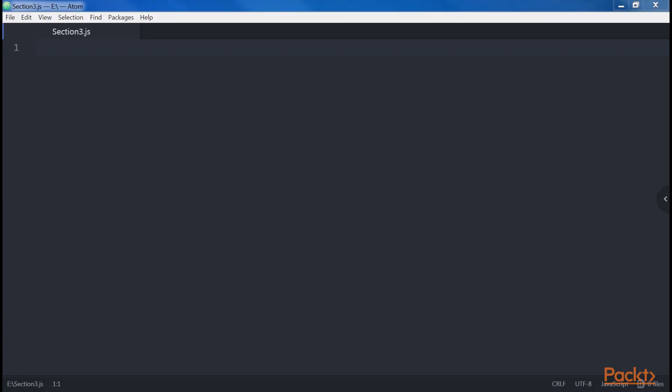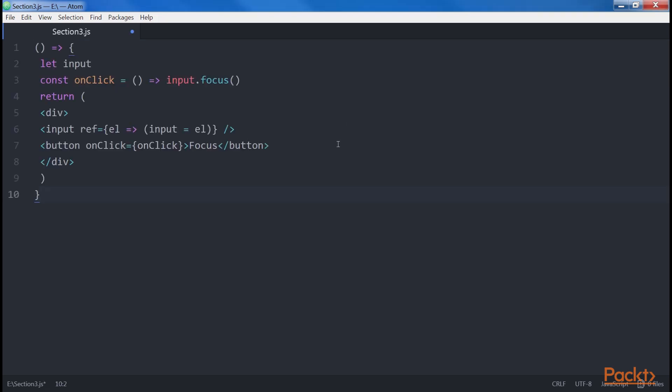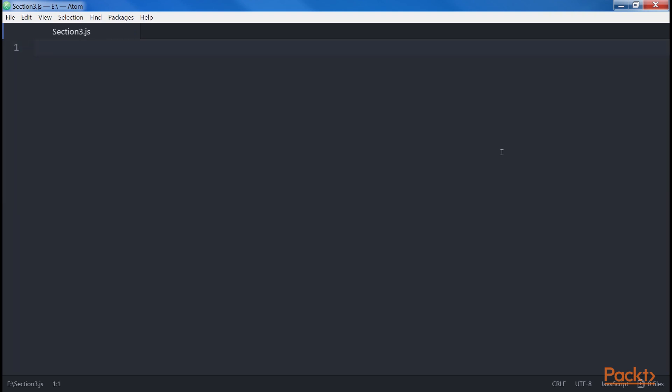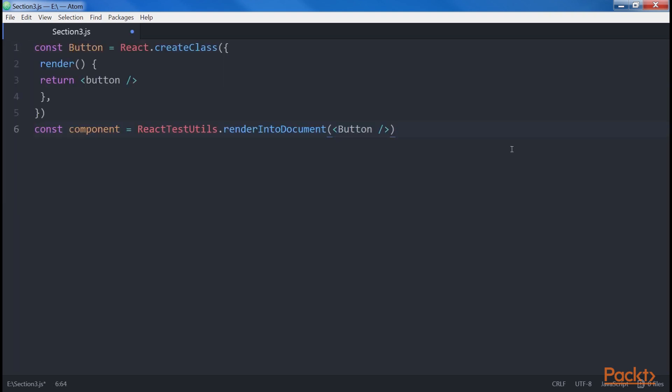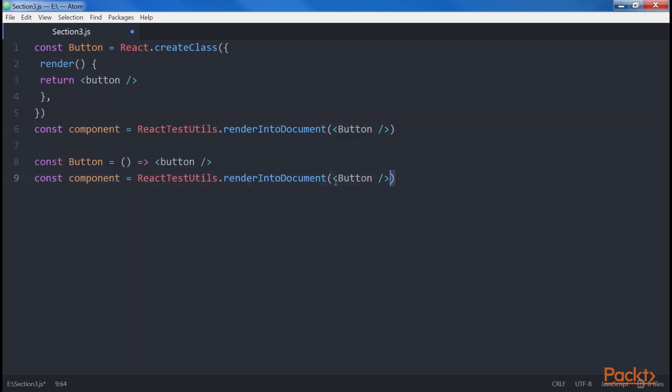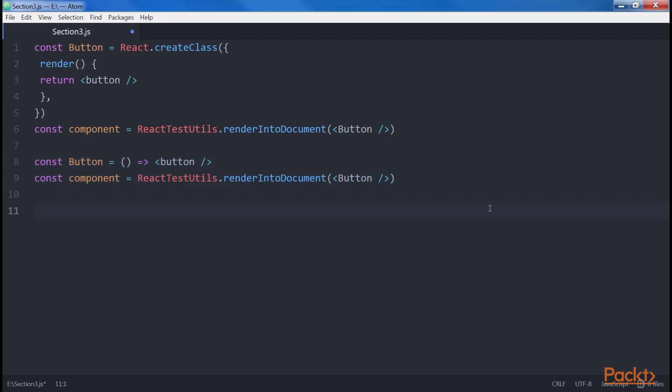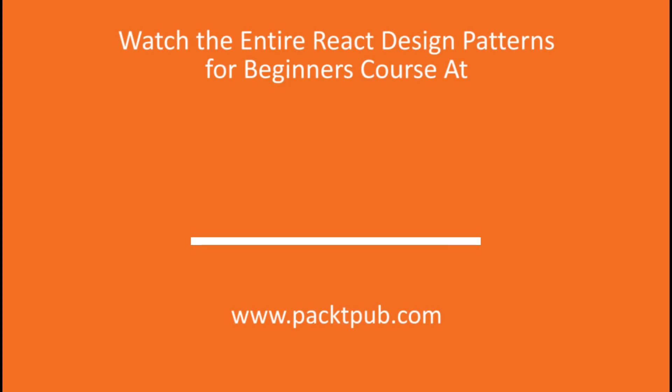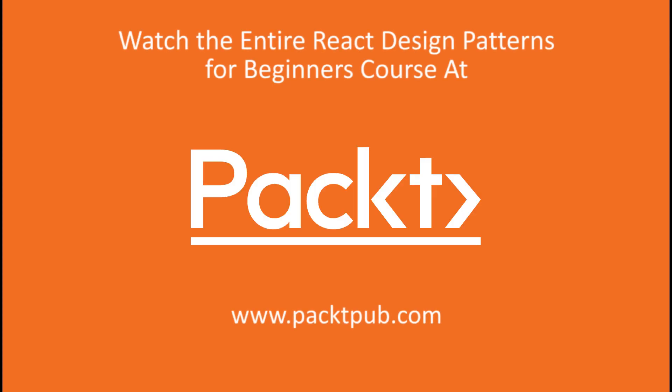Then we have refs and event handlers. Since there is no component instance, to use refs or event handlers with stateless functional components, you can define them in this way. Another difference of the stateless functional components is that, whenever we render them using the React test utils, we do not receive back any reference to the component. For example, here. In this case, the component represents our button. But in this case, the component is null and one solution is to wrap our component inside a div tag as shown here.